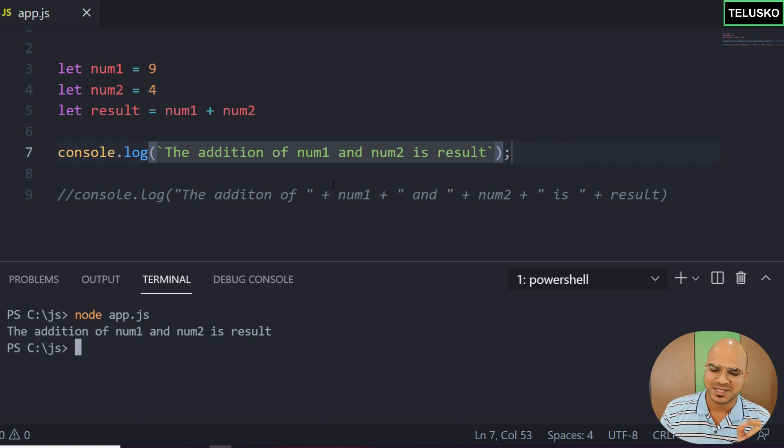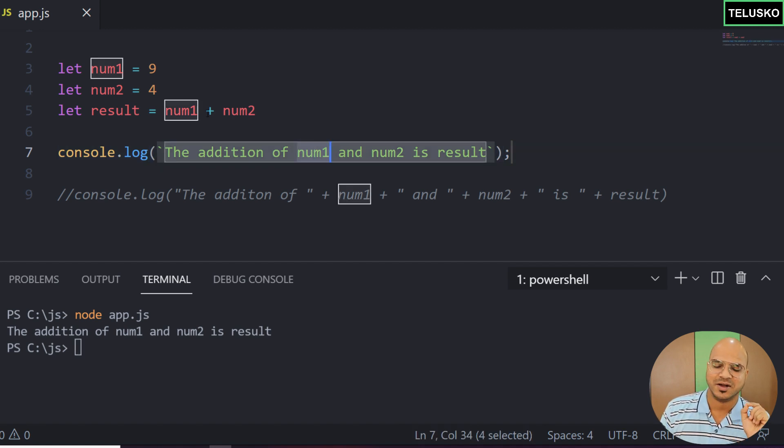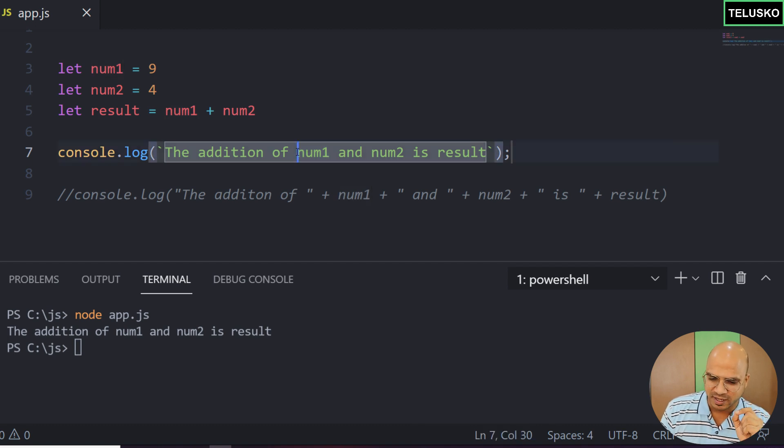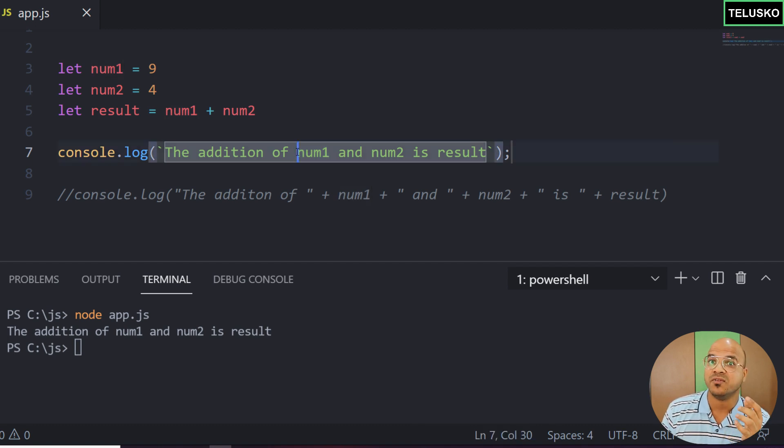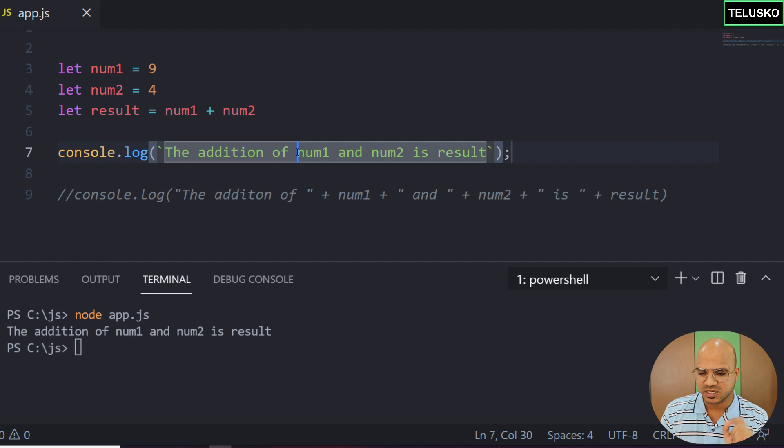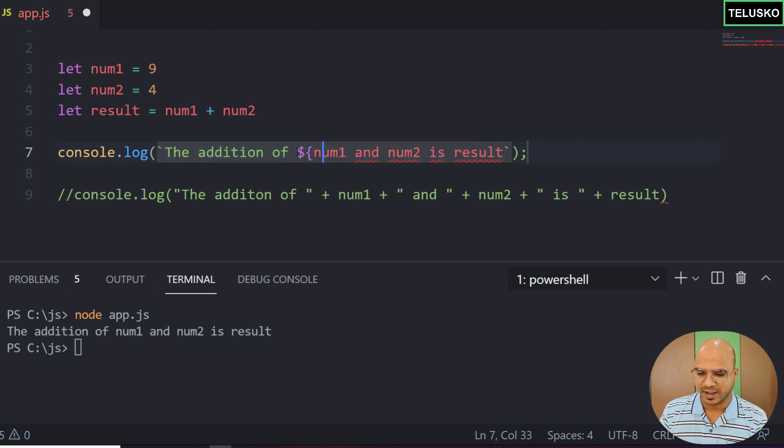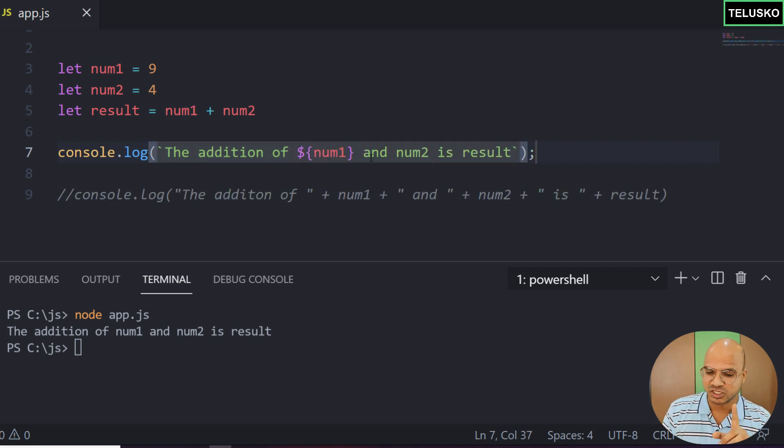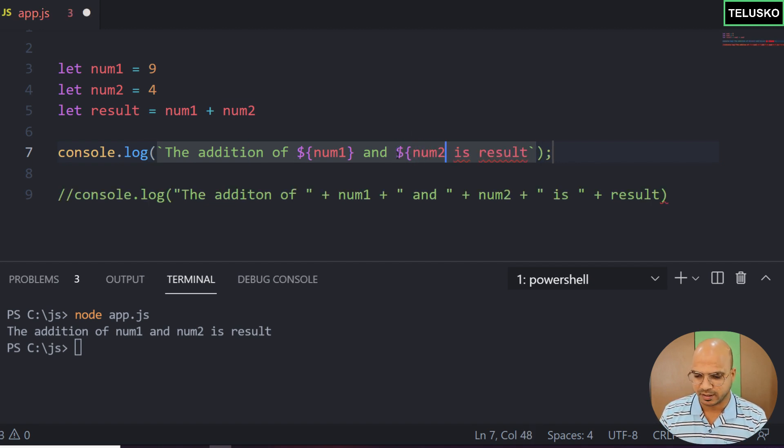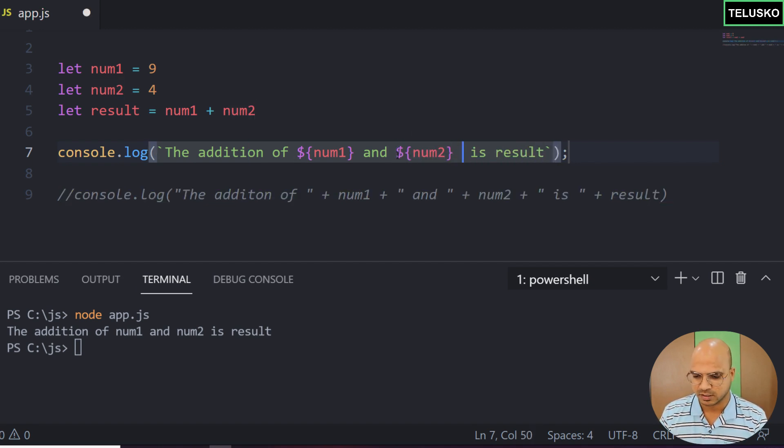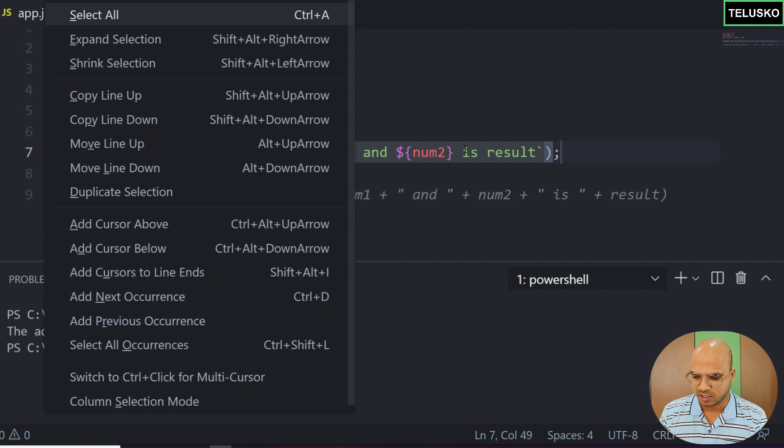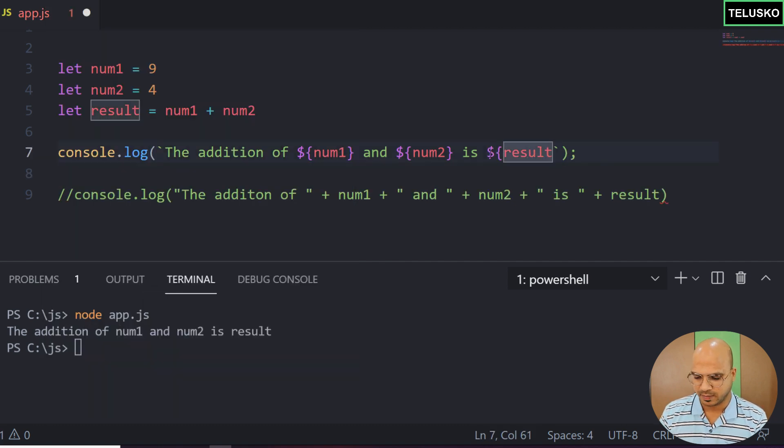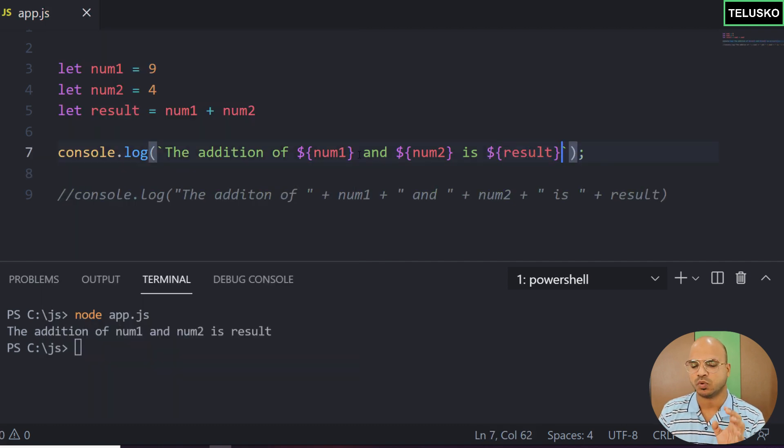See, the problem is how will it know that num1 is not a name or string, but a variable? To mention that we don't want num1, we want the value of num1, we have to use a dollar symbol and curly brackets. You can see the color has changed. The same thing for num2 - dollar symbol and curly brackets. The same thing for result. And that's it.